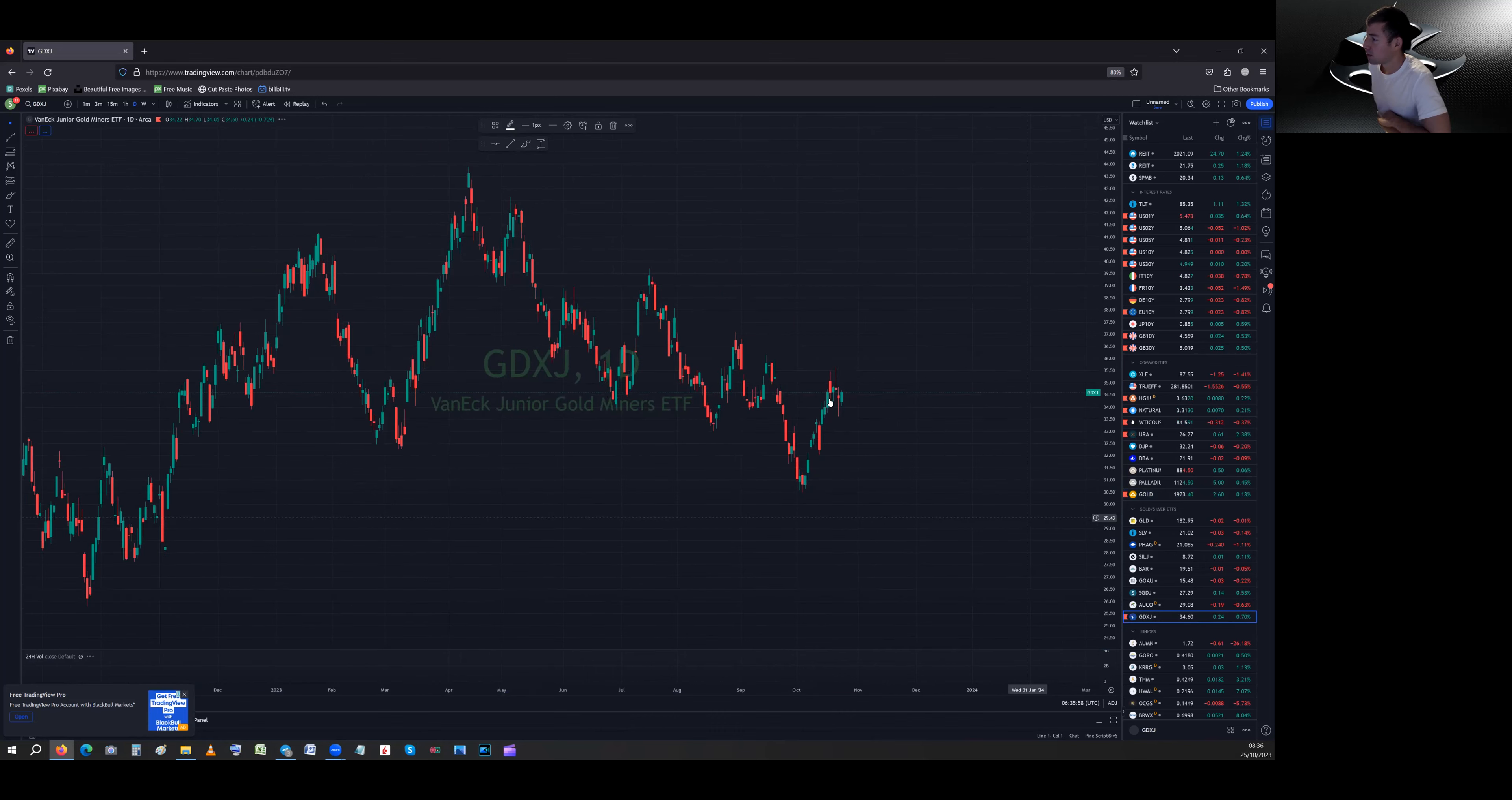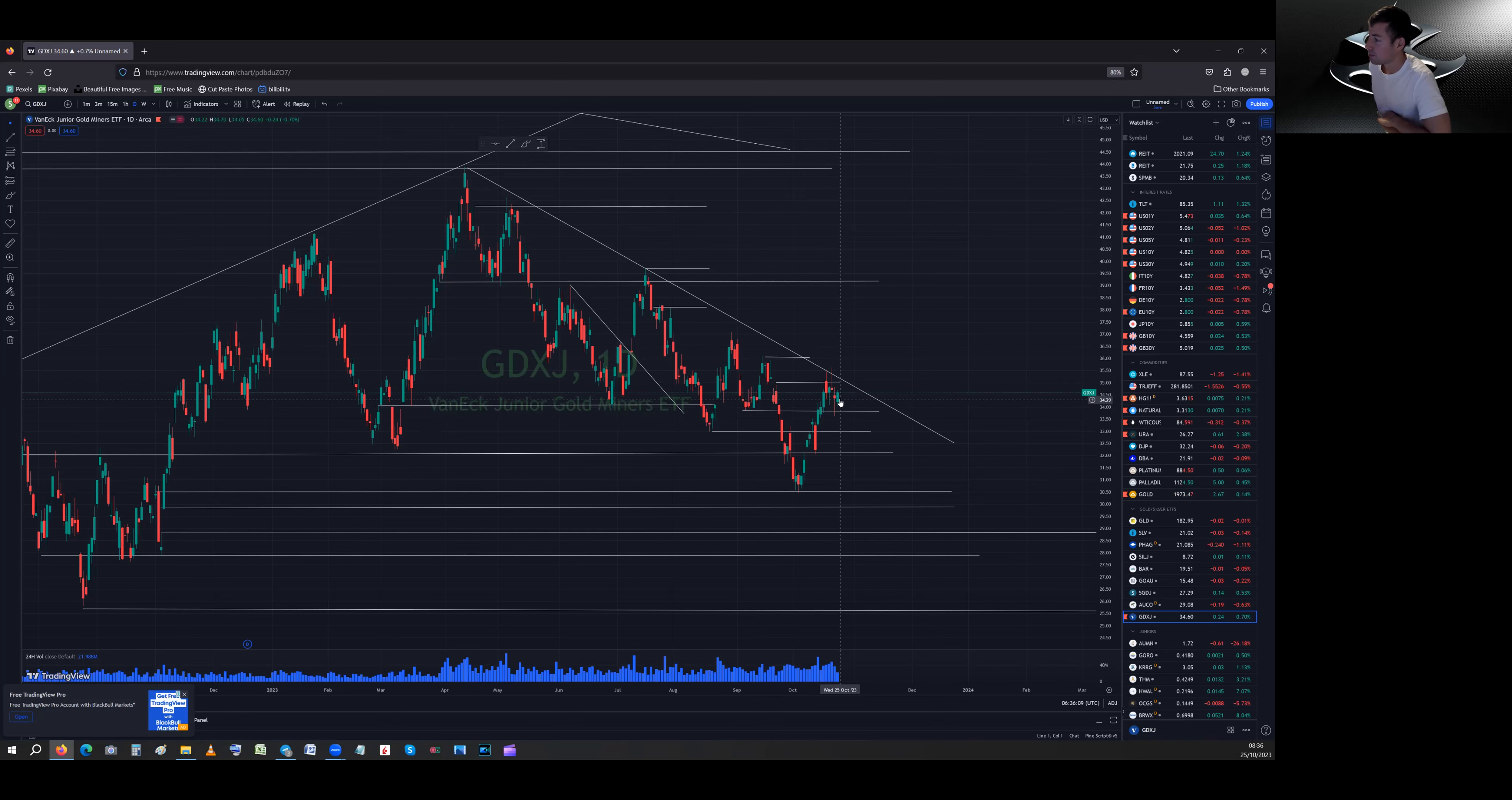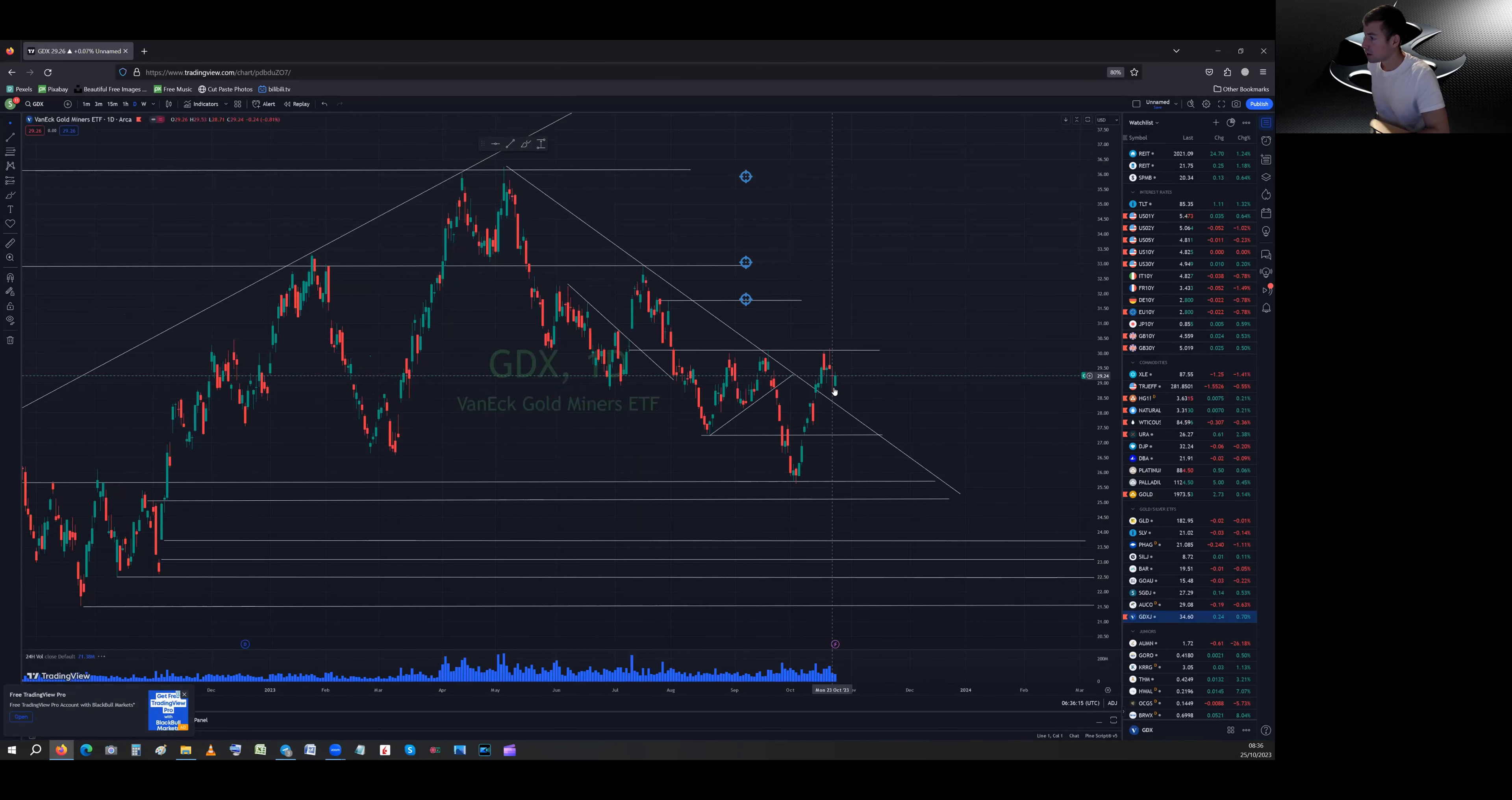And then of course the miners - I'm not going to go too much in the miners, but you can see it's the same thing. Nice support there on the horizontal on GDXJ, absolutely what I was hoping for. Just sideways, let's just see, let's just break out and see. GDX, same sort of chart pattern, nice support, yesterday's move was also good.